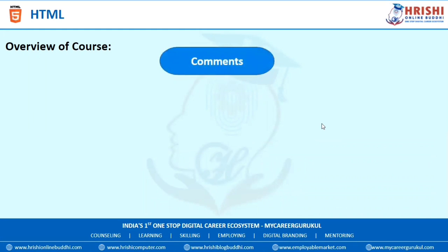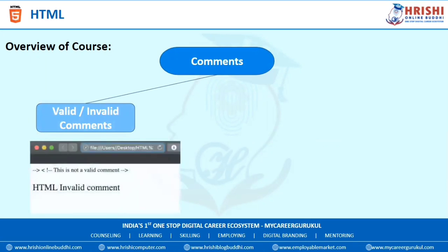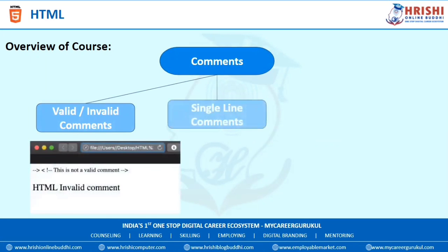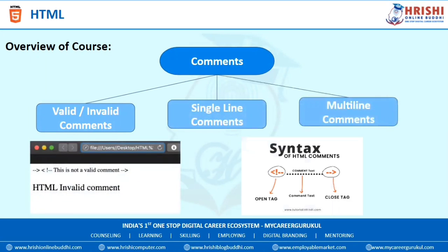The next topic is Comments. In this, we are going to learn what are valid comments, what are invalid comments, what are single-line comments, what are multi-line comments, and see some examples of all of these.